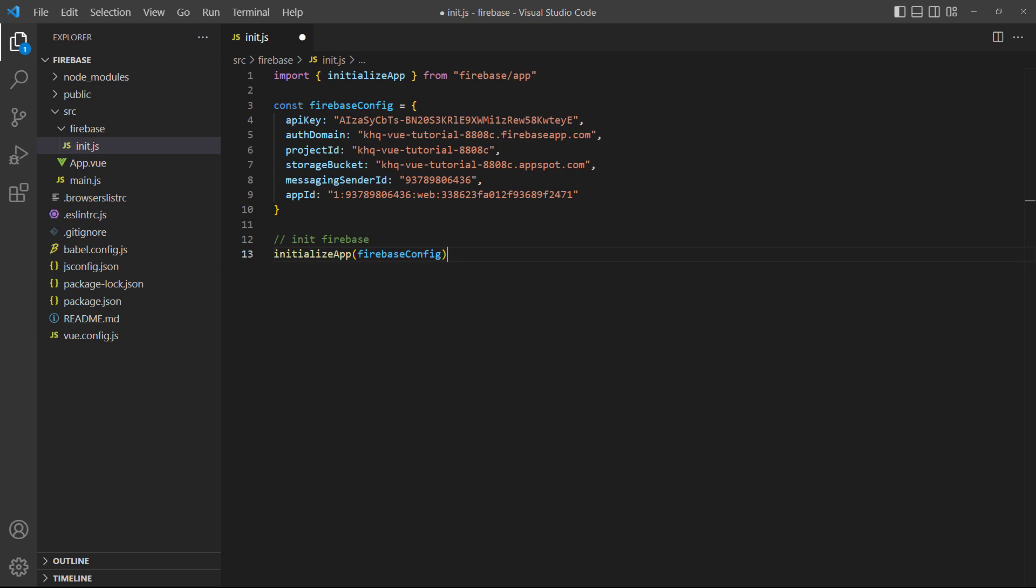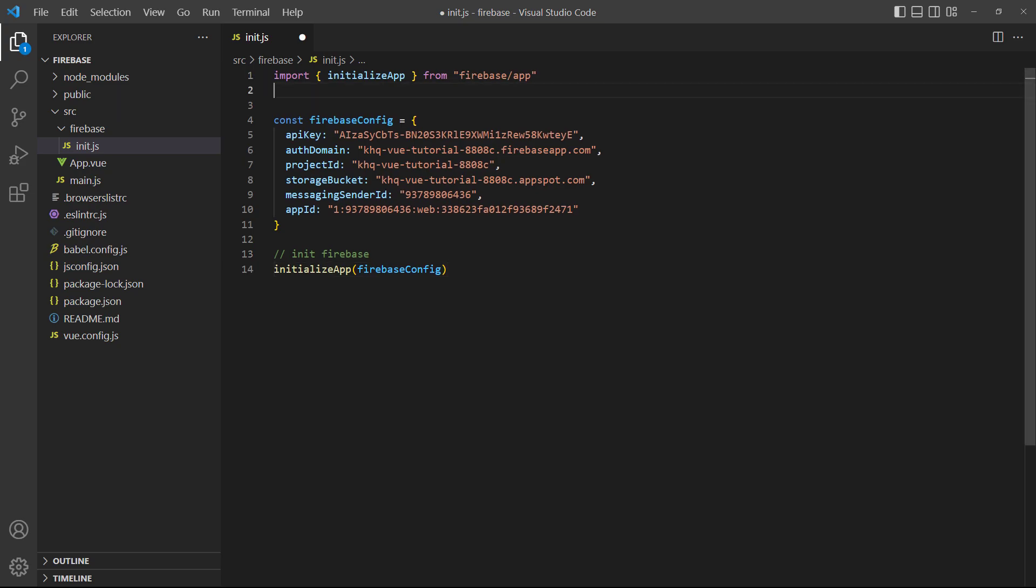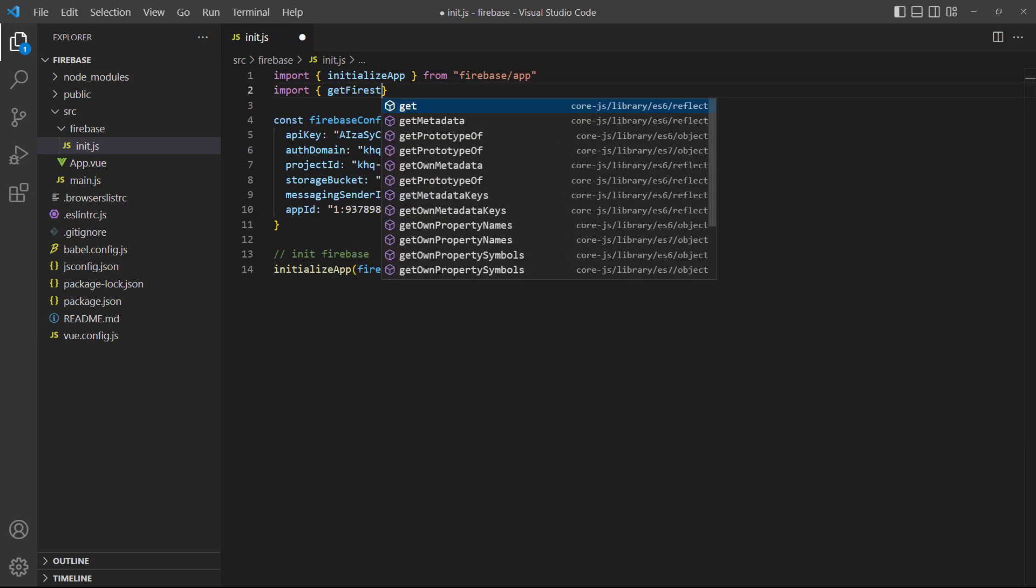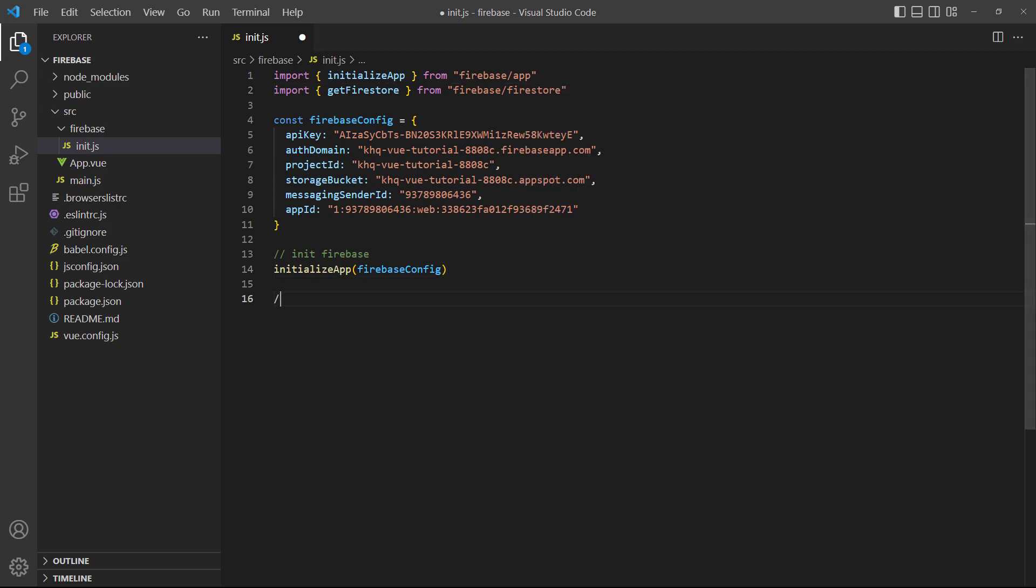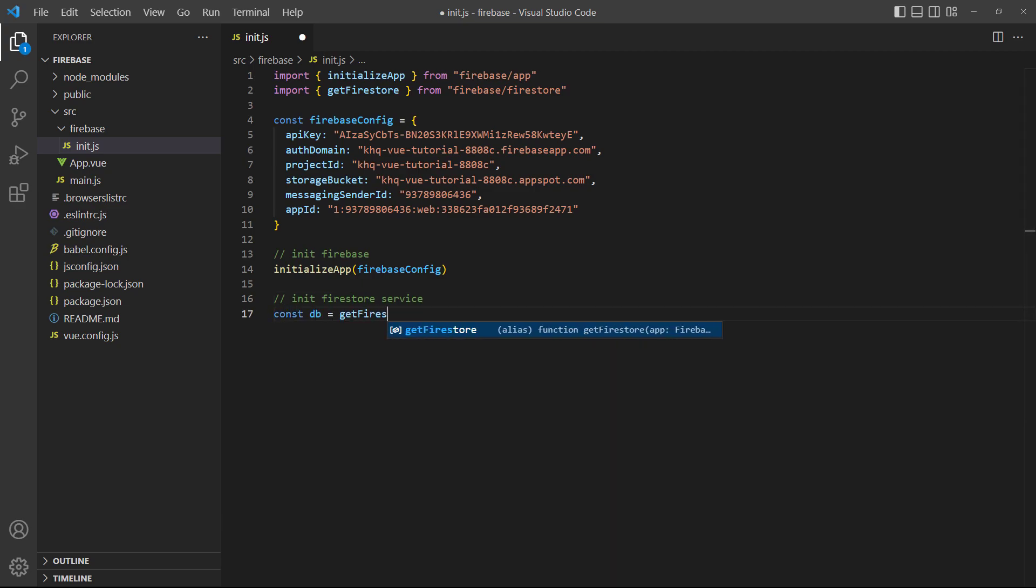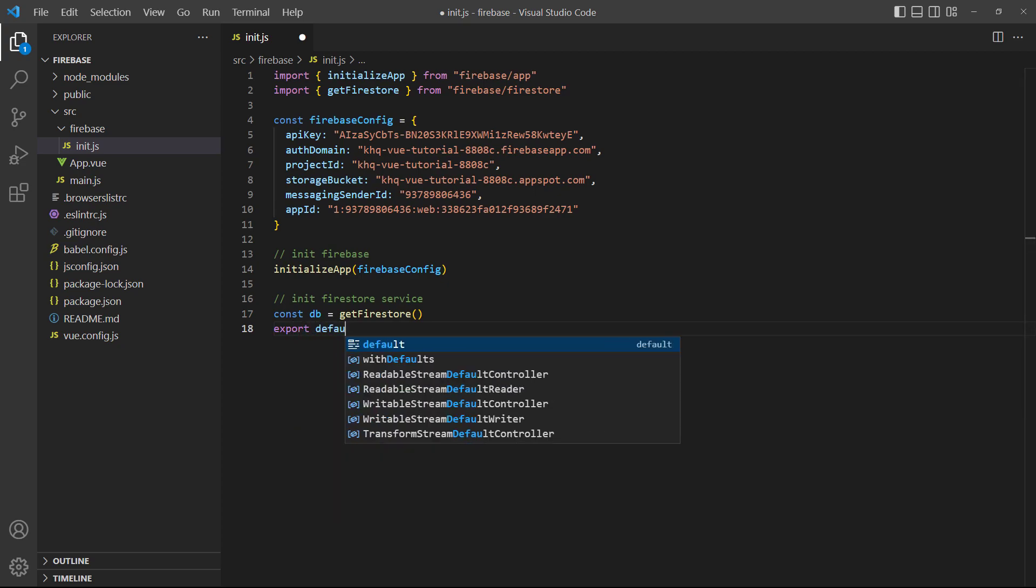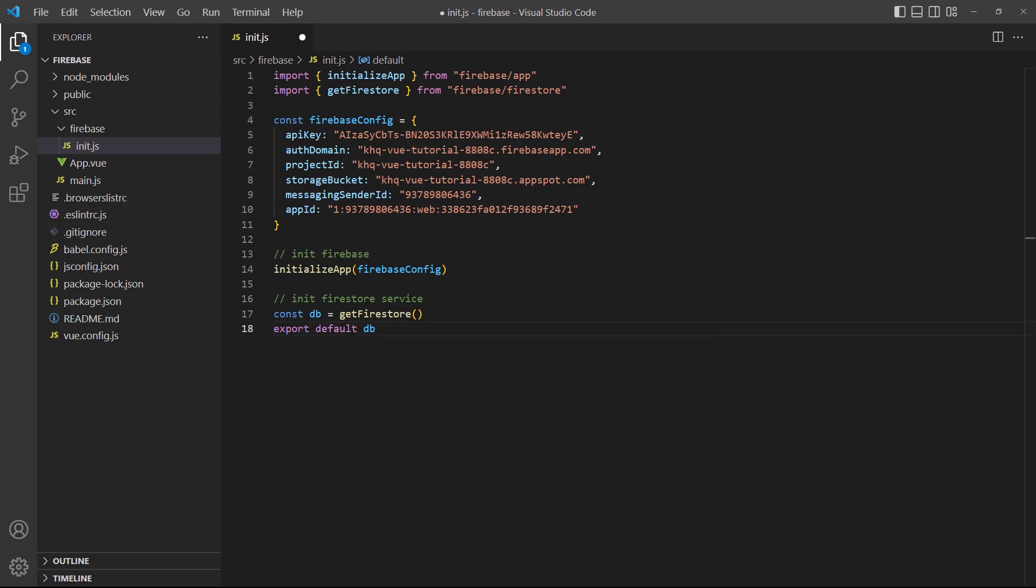The final step is to initialize the Firestore service. To do that, we need to import the getFirestore method from Firebase/Firestore and initialize it at the bottom. We'll also export it so that we can use it in our components around the application.